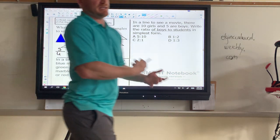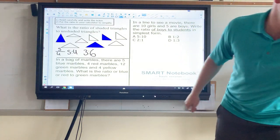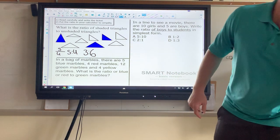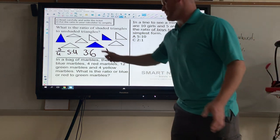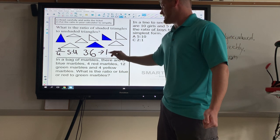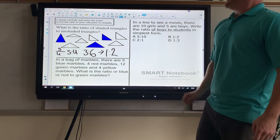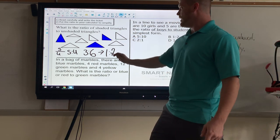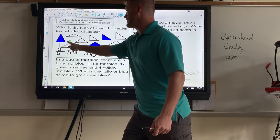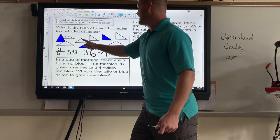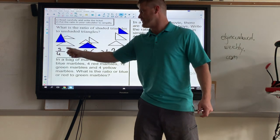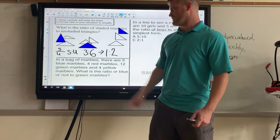Now, ratios are always simplified. Three goes into both three and six, so divide both by three: three to six simplified is one to two. That means there is one shaded triangle for every two unshaded. If we group it visually, that statement holds true — for every one shaded, there are two corresponding unshaded triangles.